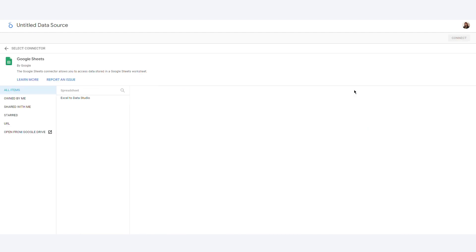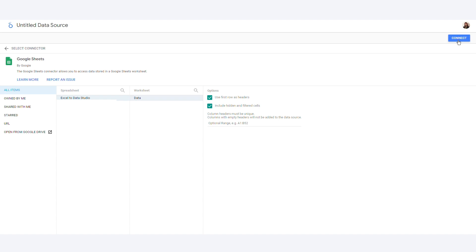Select Google Sheets. Choose the spreadsheet, then the worksheet. Click on the blue Connect button in the top right hand corner.